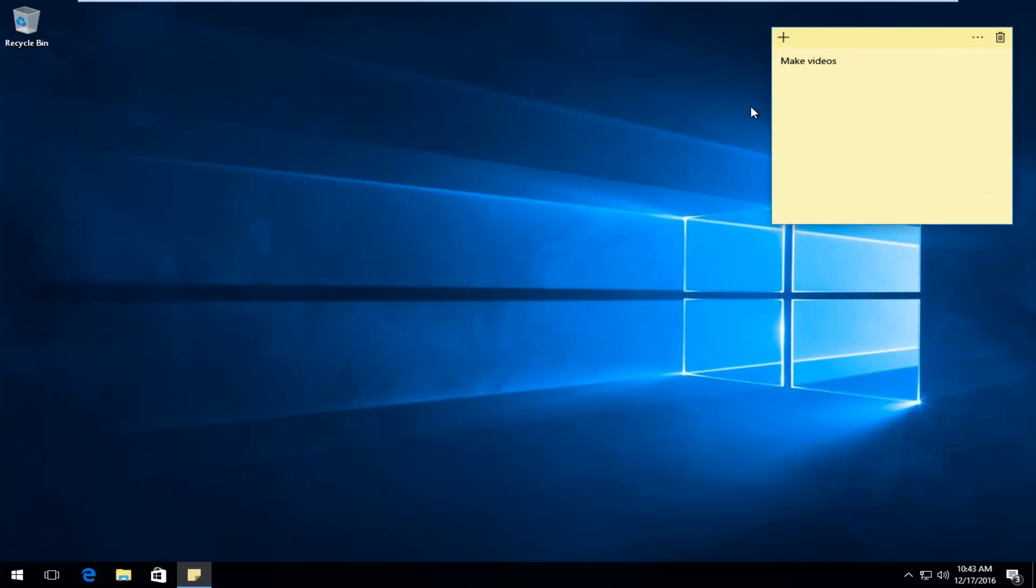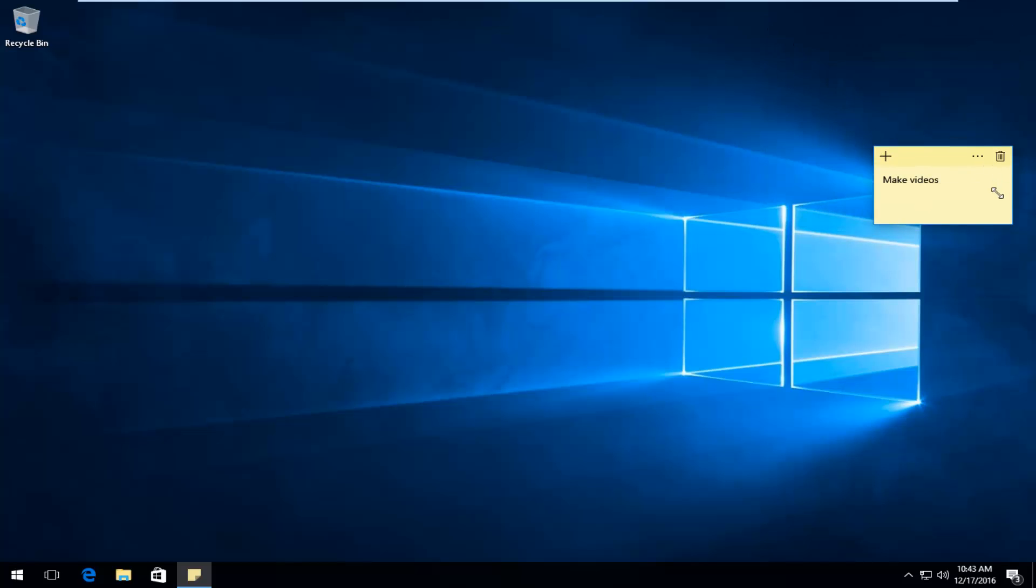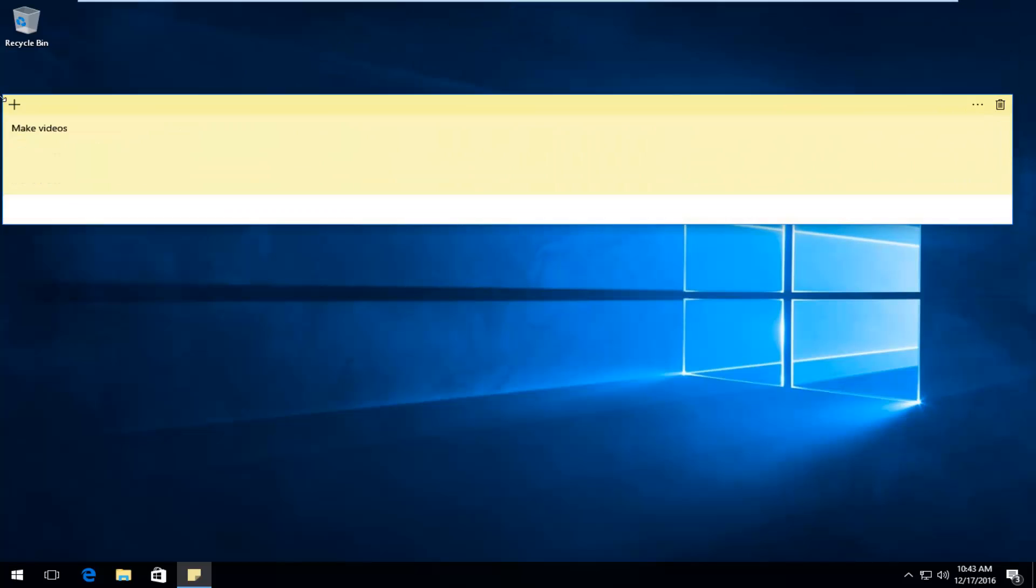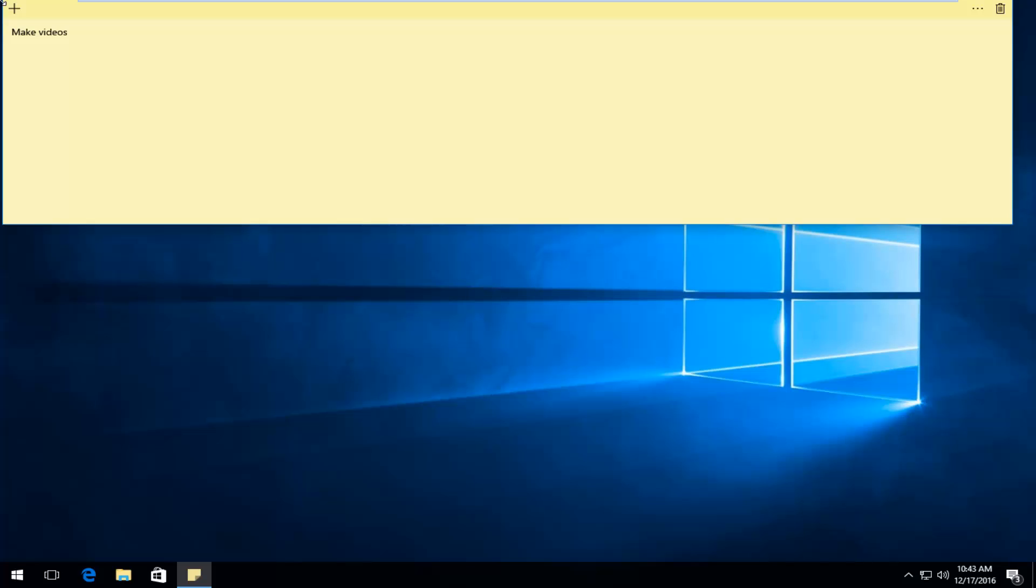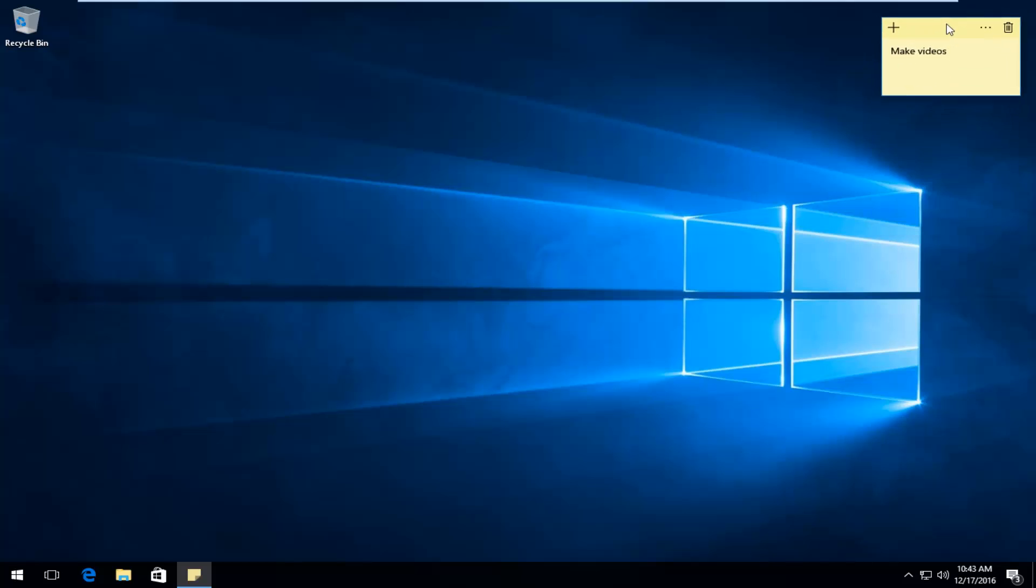If you were wondering, you can shrink the Sticky Note size by going up in one of the corners and changing the dimensions of the Sticky Note. Make it as big as you want or about that size. I don't know if we can make it much smaller than that. This is about as small as you can get it.